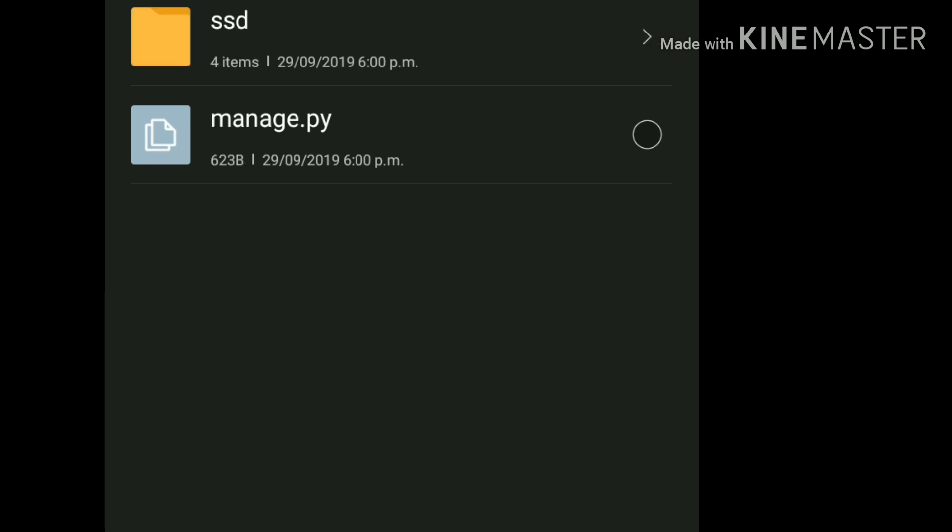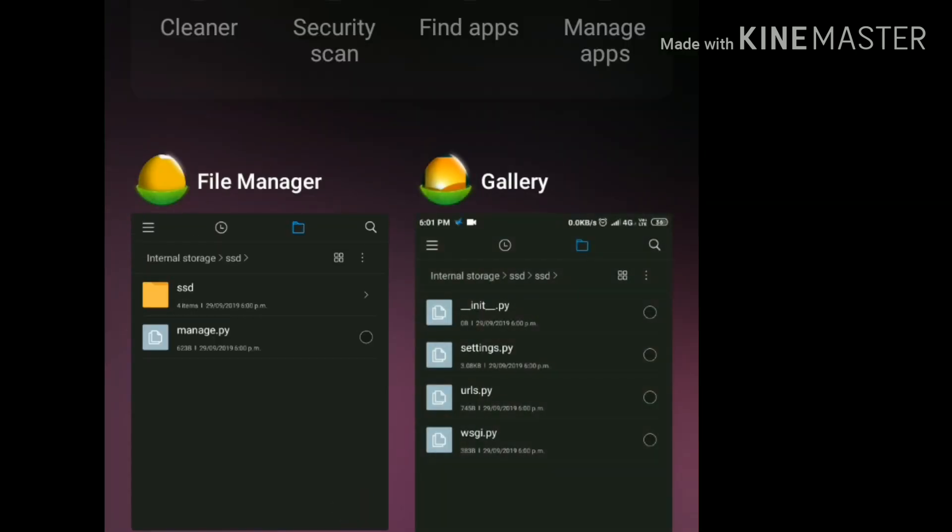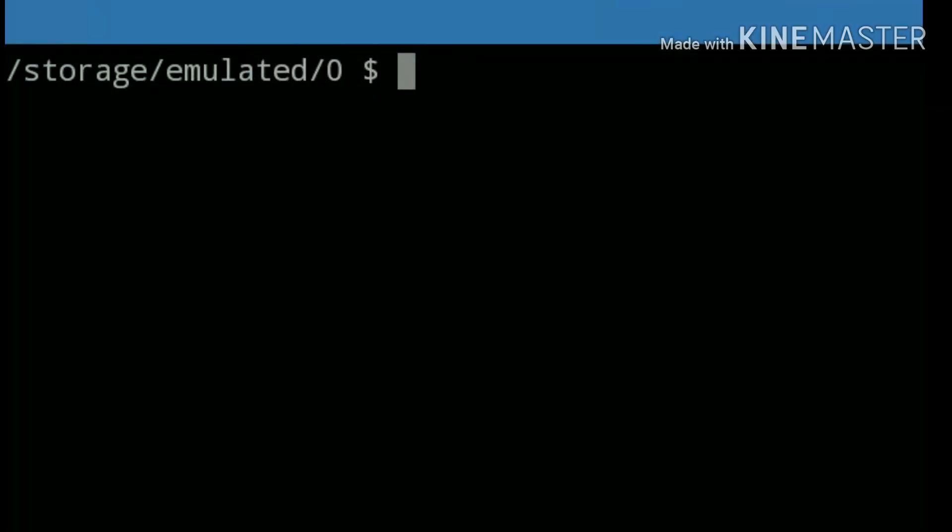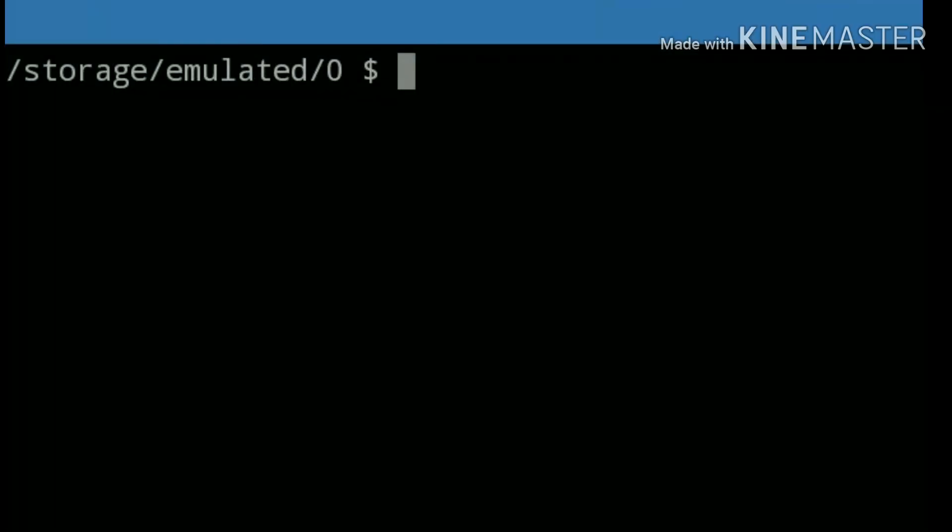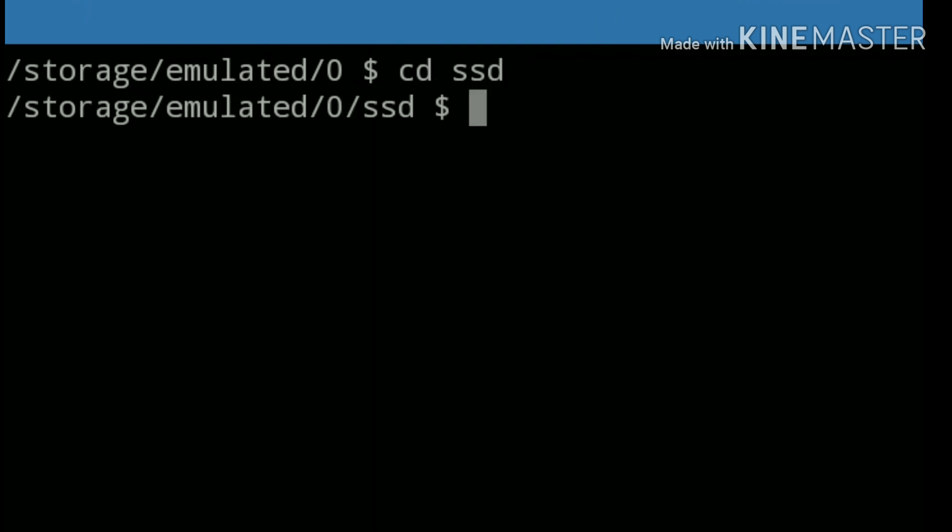Today I will just show you how to run this. We are going to run this manage.py file from our terminal. To run manage.py file, we have to go into our SSD folder. Now we are in the SSD folder.